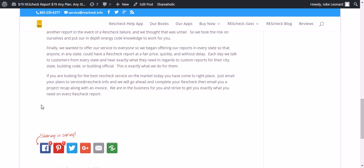If you're looking for the best ResCheck service on the market today, you've come to the right place. Just email your plans to service at rescheck.info. We'll go ahead and complete your ResCheck, then we'll email you a project recap along with an invoice. We're in the business for you, and we strive to get you exactly what you need on every ResCheck report.